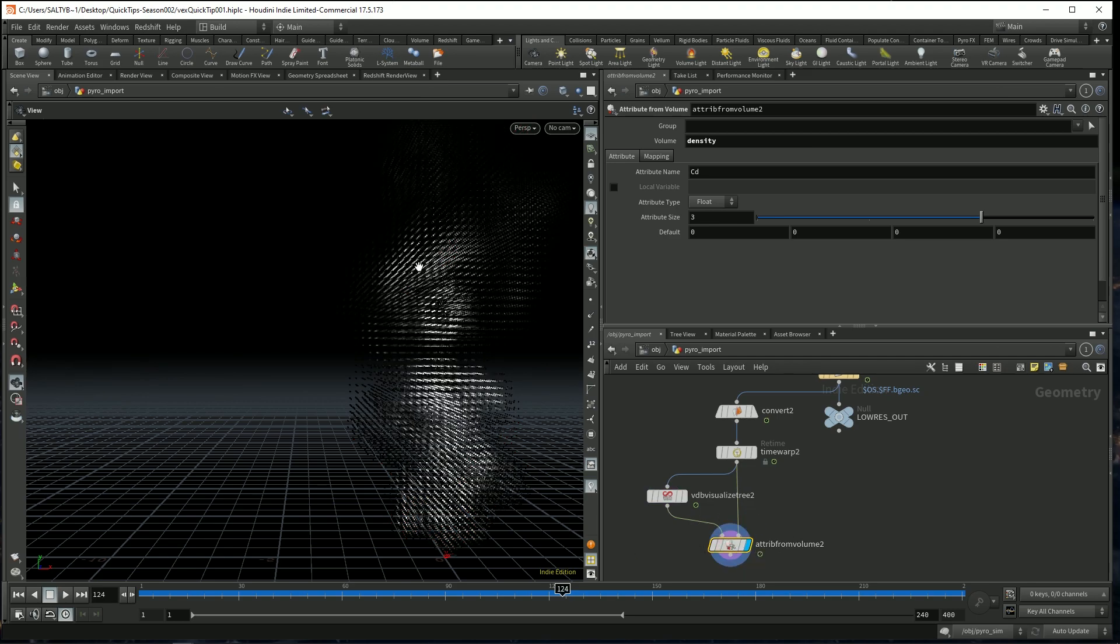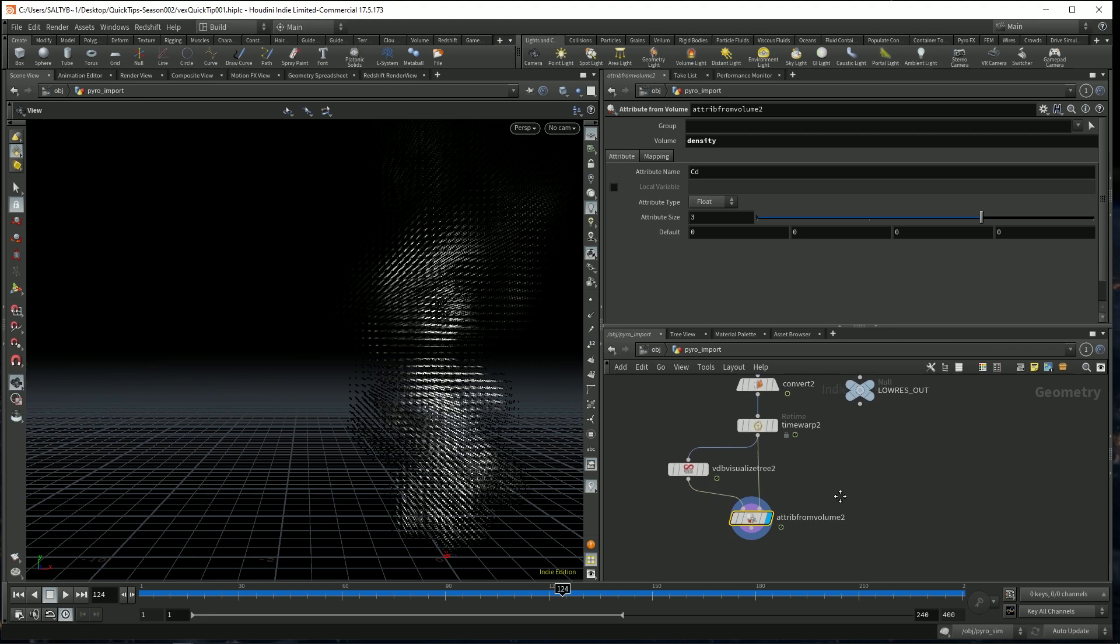Now as you can see, wherever the smoke is most dense, we have a color of white. And where it's less dense, we have black.